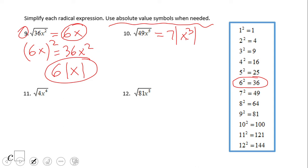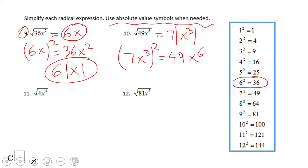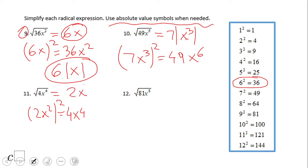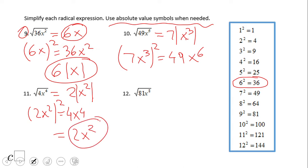For number 10: 7x³ raised to the second power is 49x⁶. For number 11: 2x² squared — that is, 2x² to the second power — is 4x⁴. Now the question is, do you really need the absolute value or not? No, because x² is always positive, so the answer does not need the absolute value.